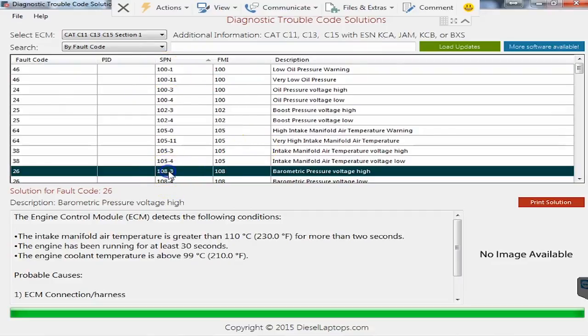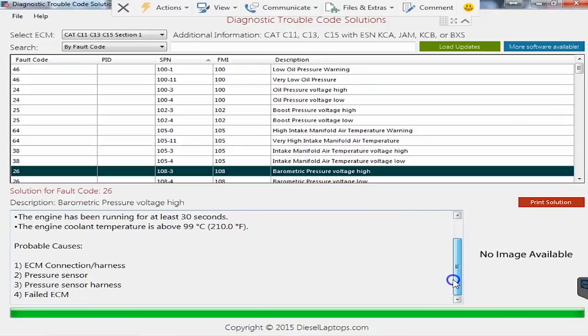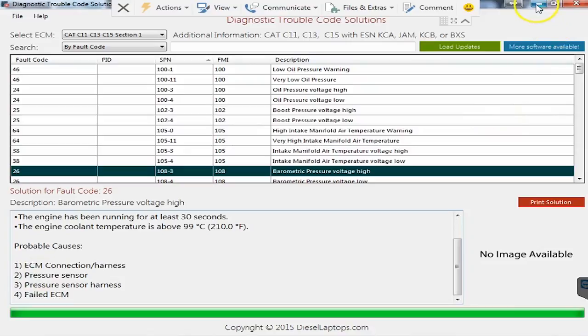In our case we had code 108-3 which I've already selected and if I go down here you will see that there is a little bit of a description on why this code got set and then down here it'll tell you all the probable causes and the things for you to look at. We also have service manuals on the laptop as well that go through all the detailed troubleshooting for all the Caterpillar codes.